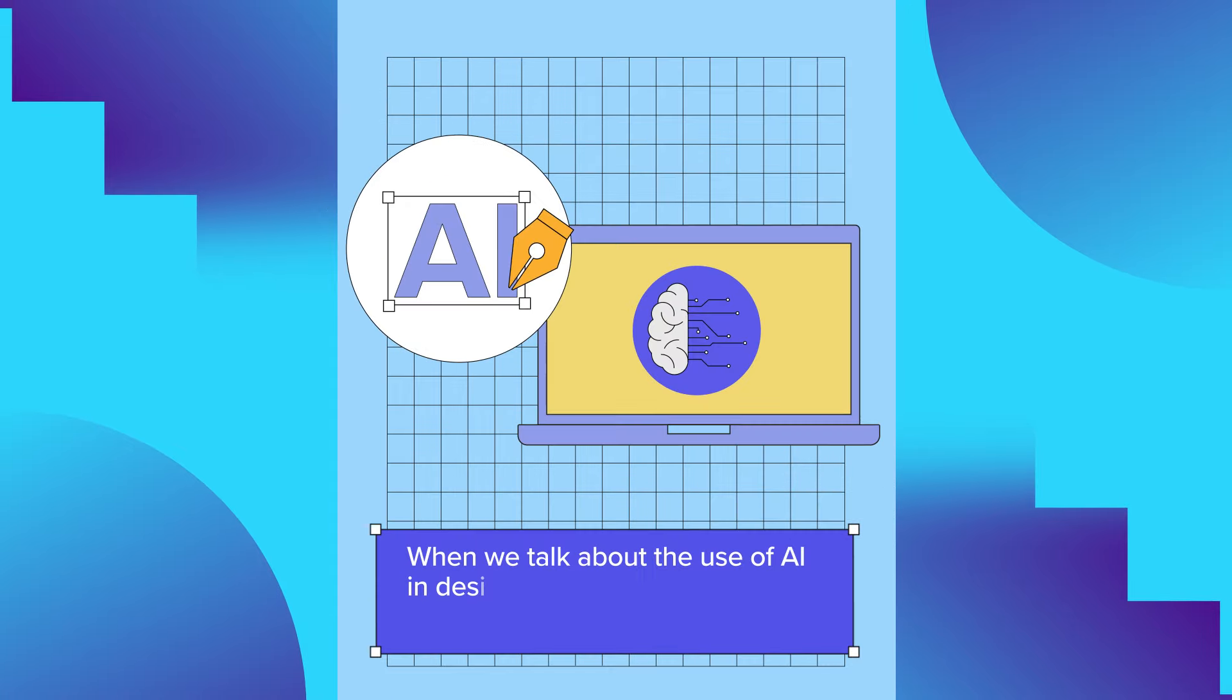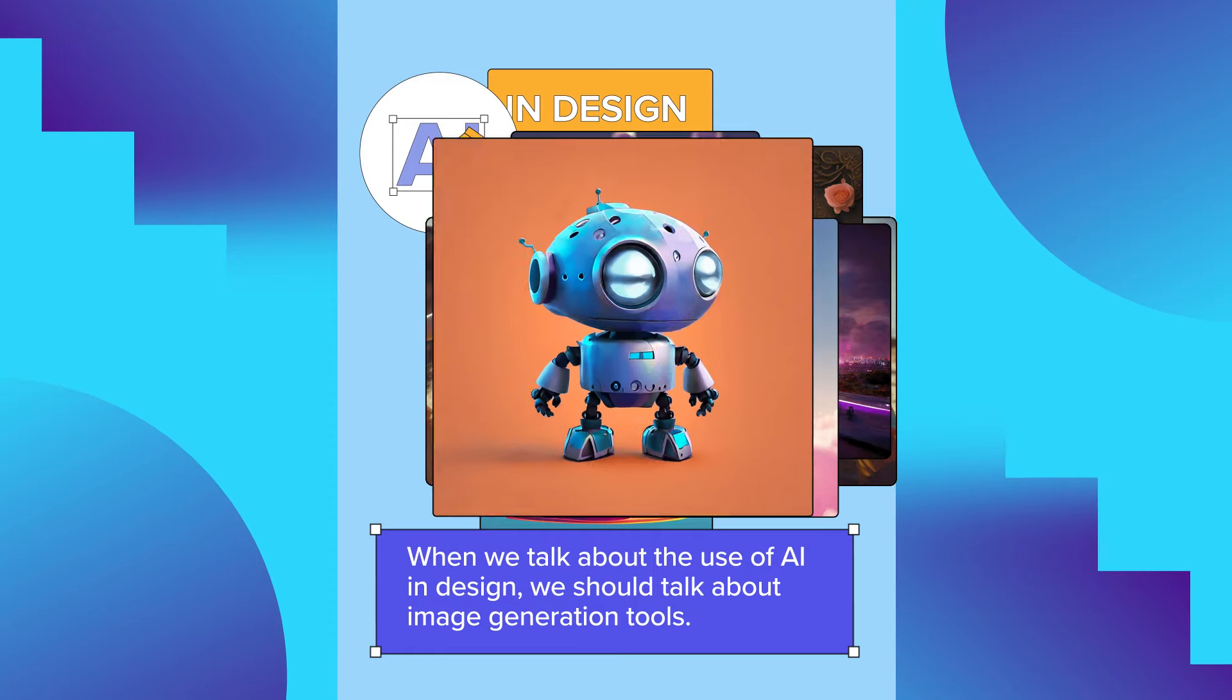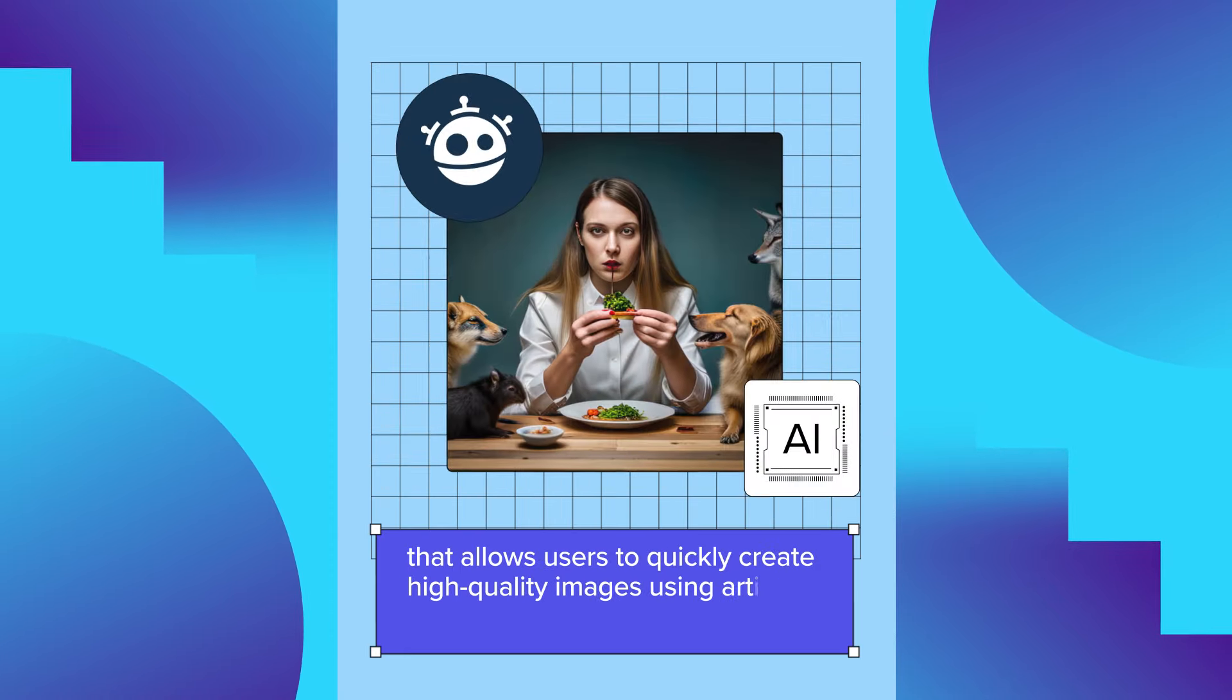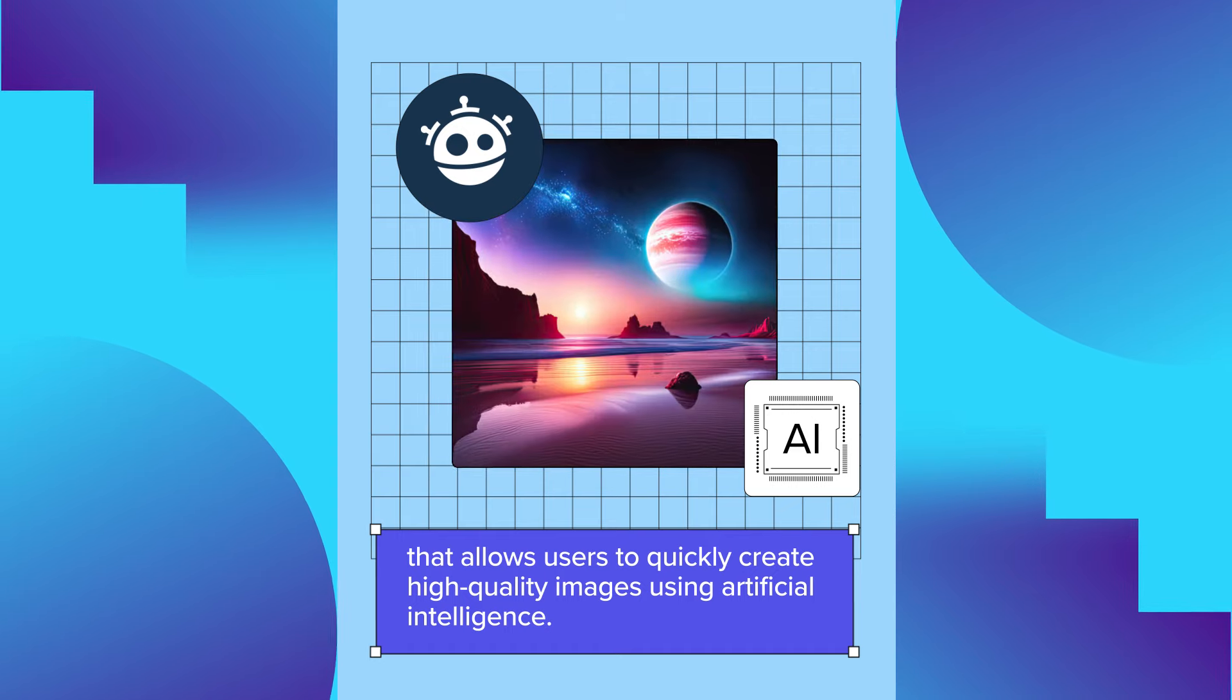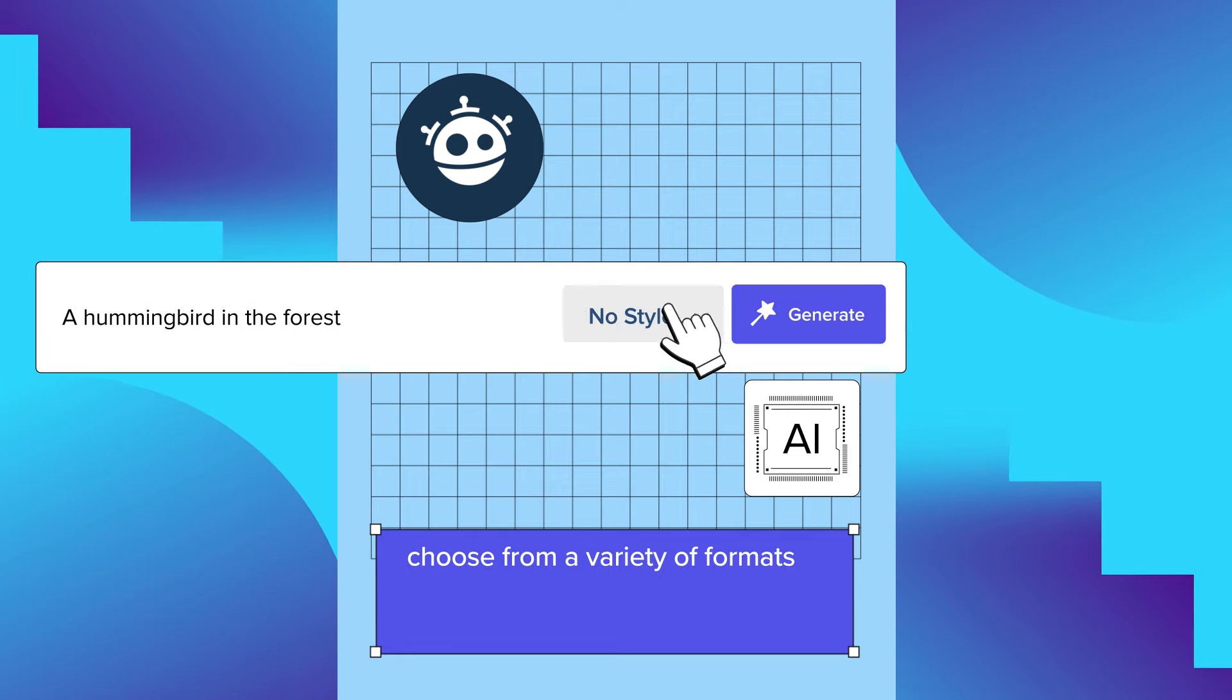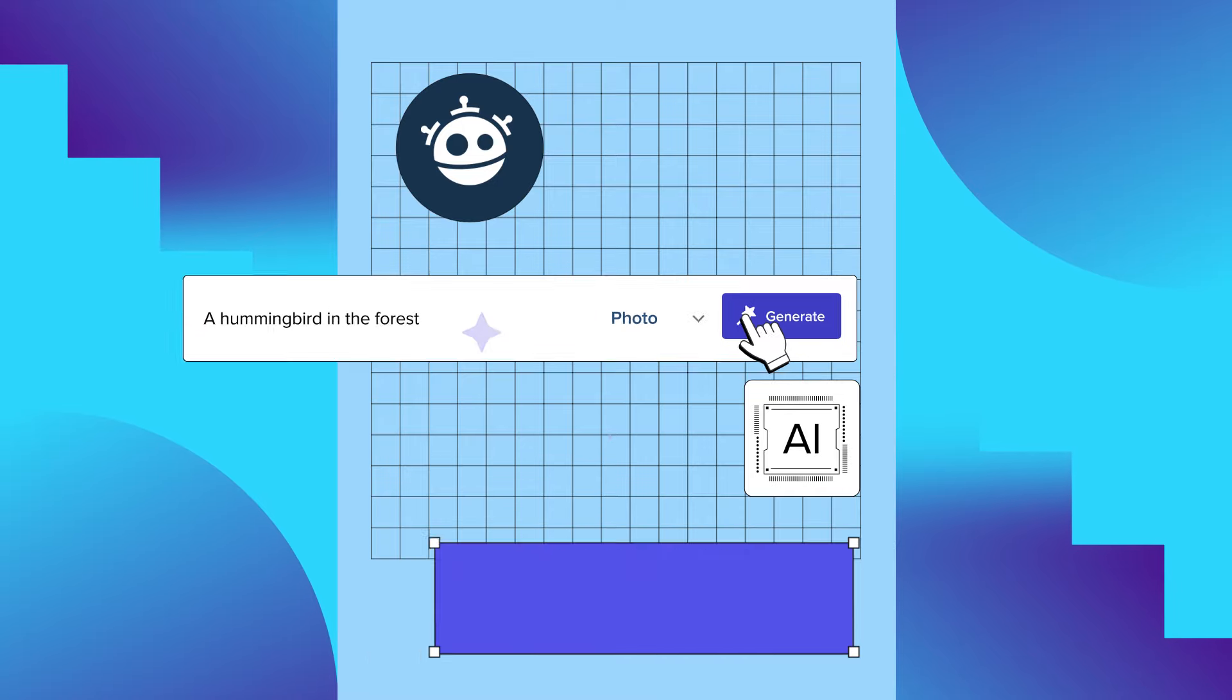When we talk about the use of AI in design, we should talk about image generation tools. The image generator from Freepik is a powerful tool that allows users to quickly create high-quality images using artificial intelligence. Simply write a prompt, choose from a variety of formats and styles, and watch the magic happen.